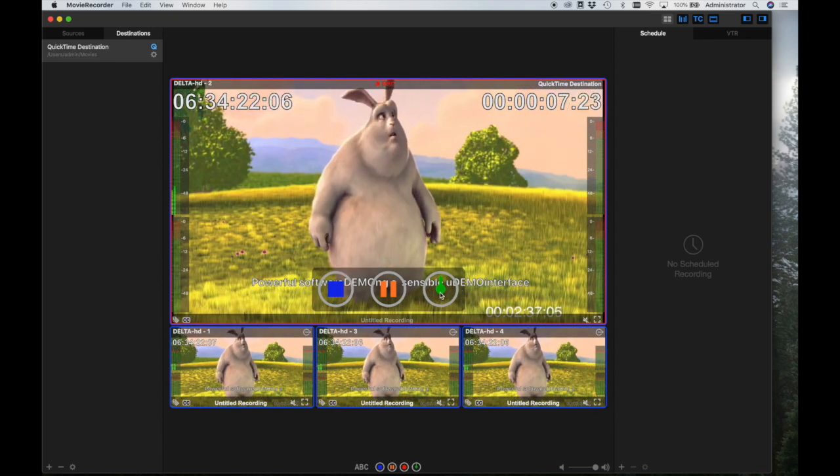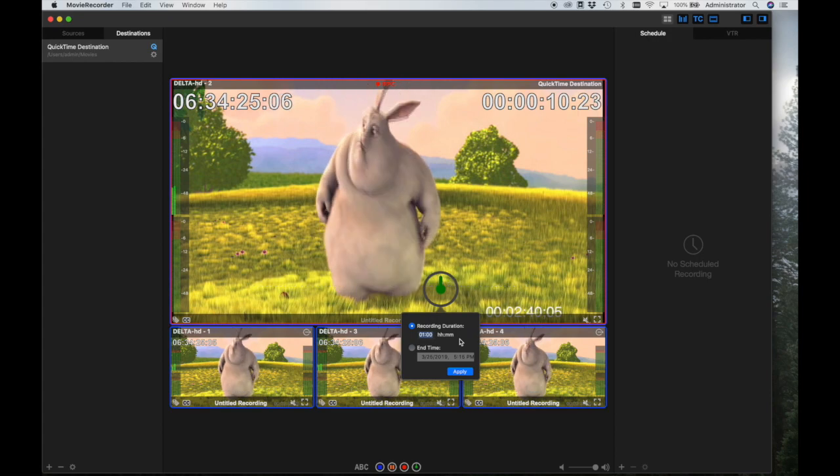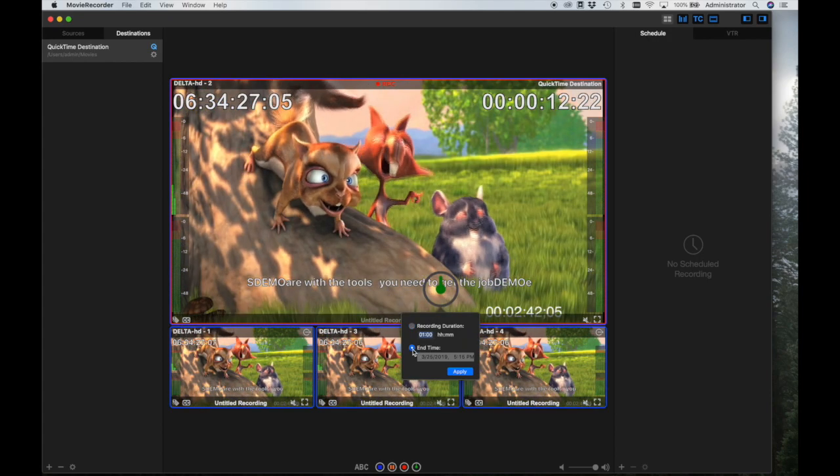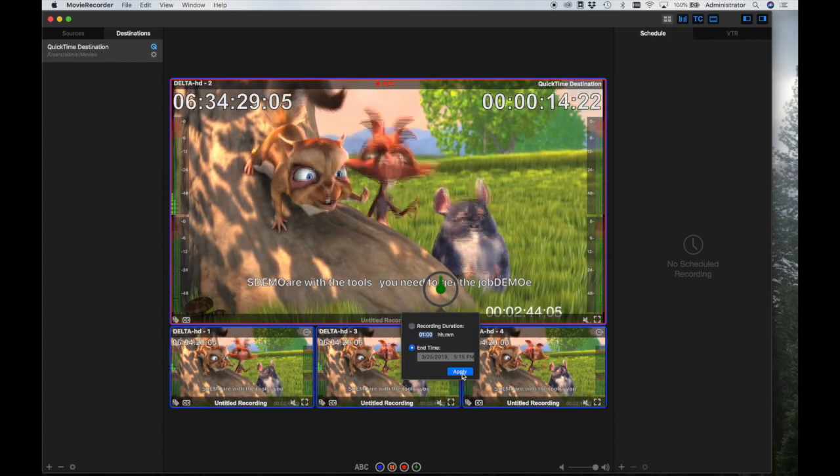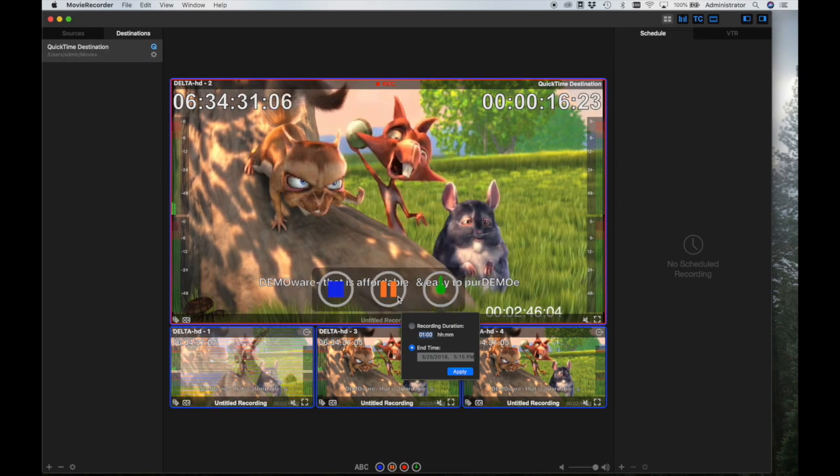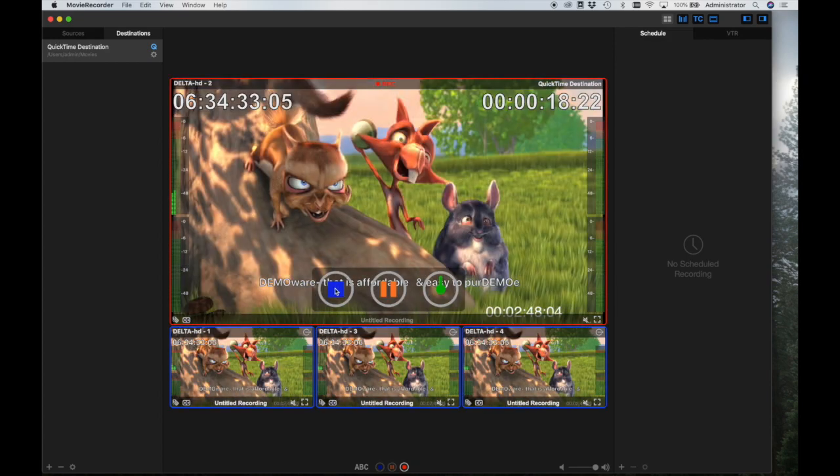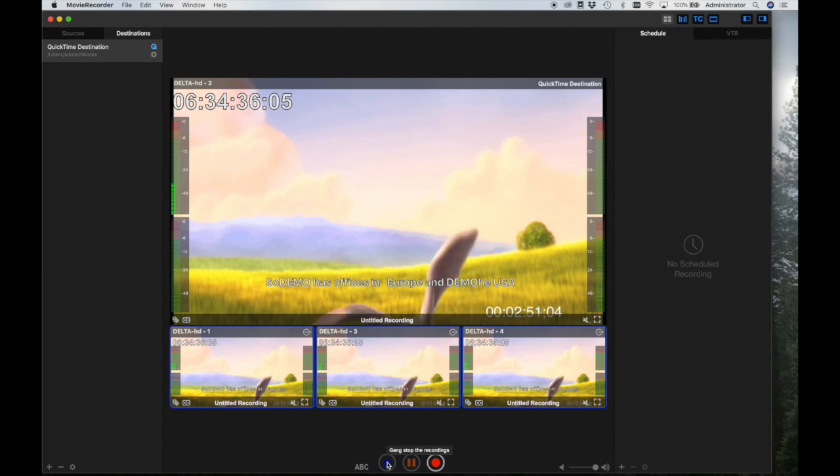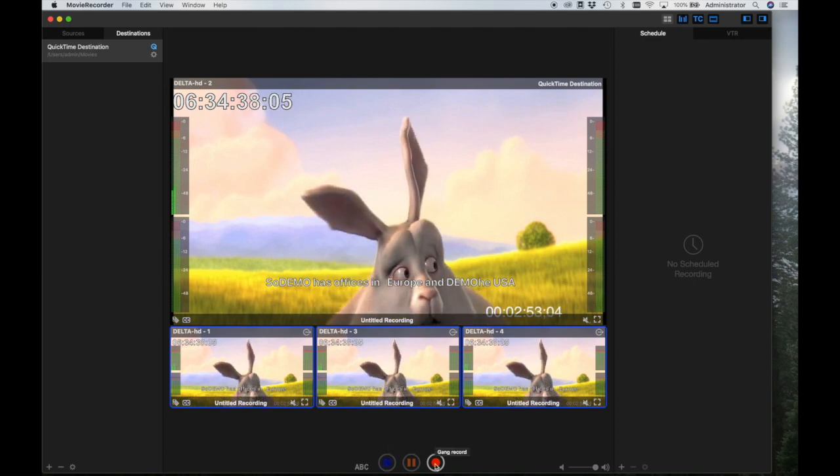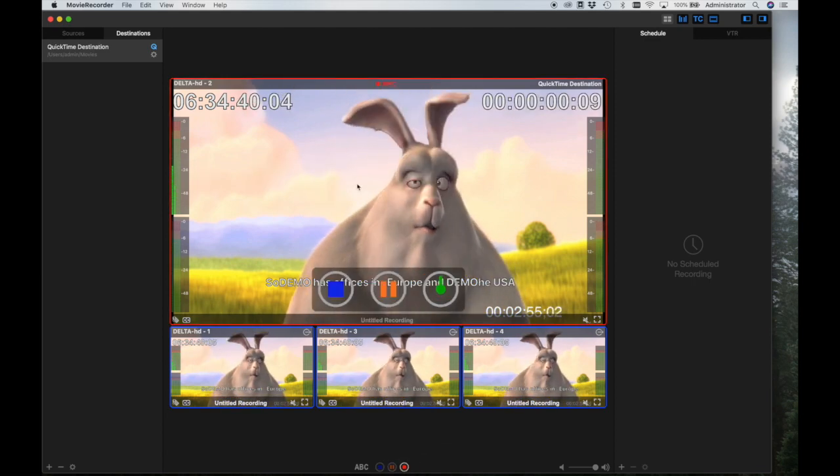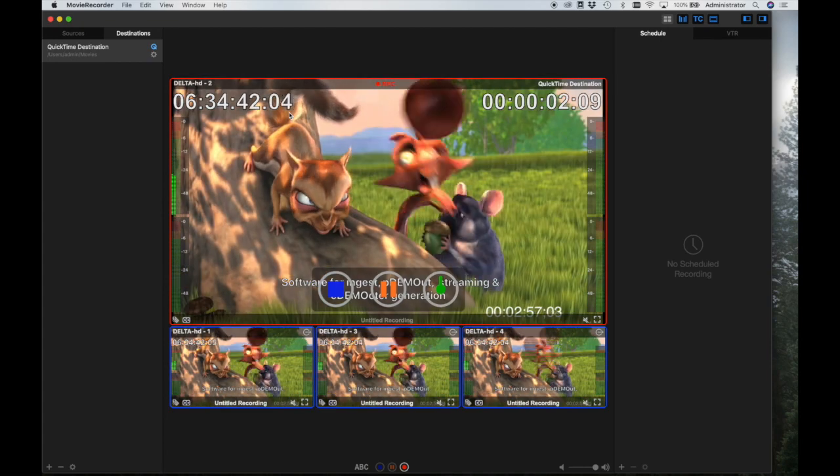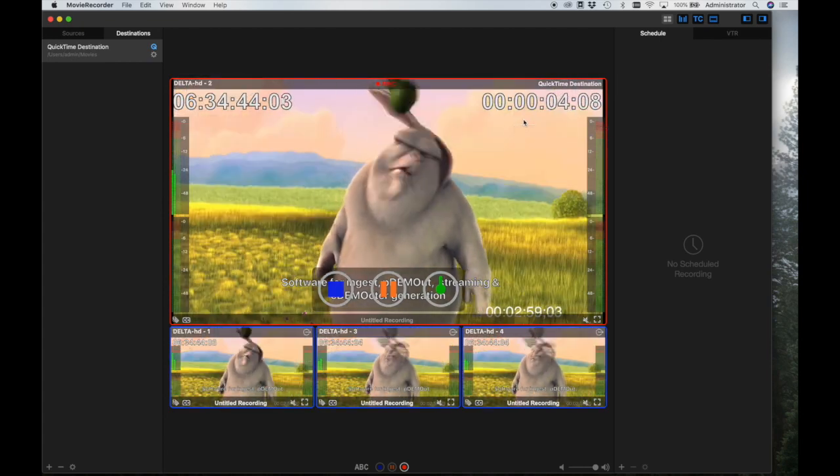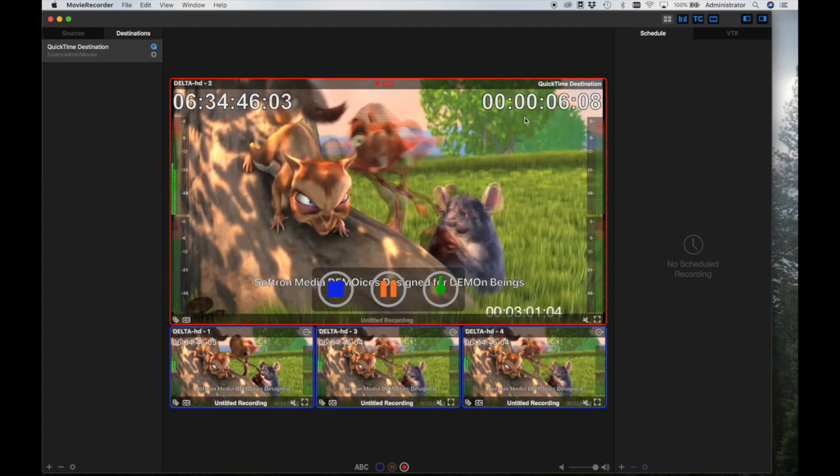Once you begin recording, a green timer button appears. Here you may set a duration for the recording in hours and minutes, or you may set a stop time for the recording. Make sure to click Apply to save the timer settings. You may also gang record multiple sources at the same time through the controls at the bottom of the viewer panel. While recording, timecode is displayed here, on the upper left corner of the viewers, while the duration of the recording is displayed here, to the right.